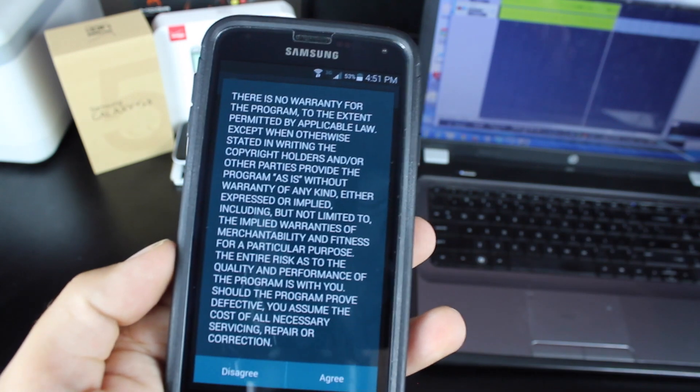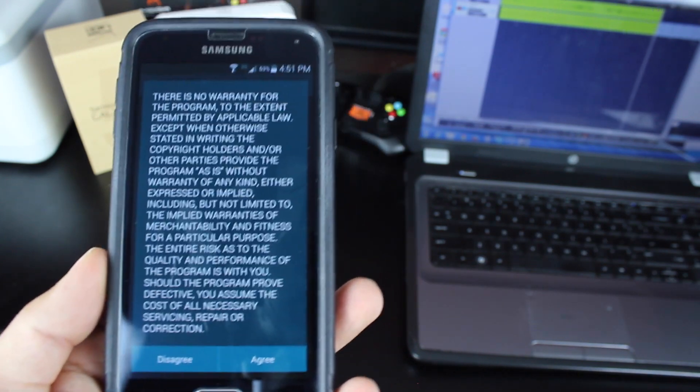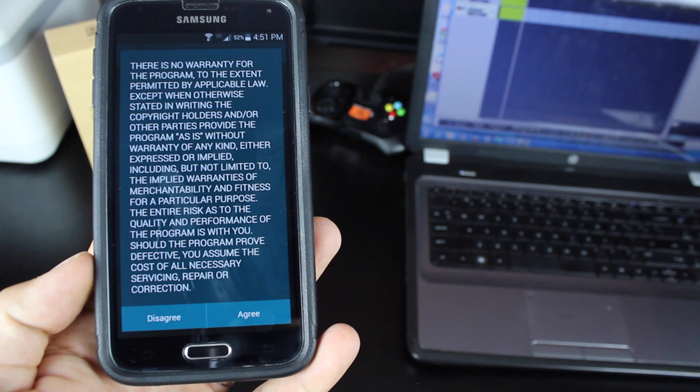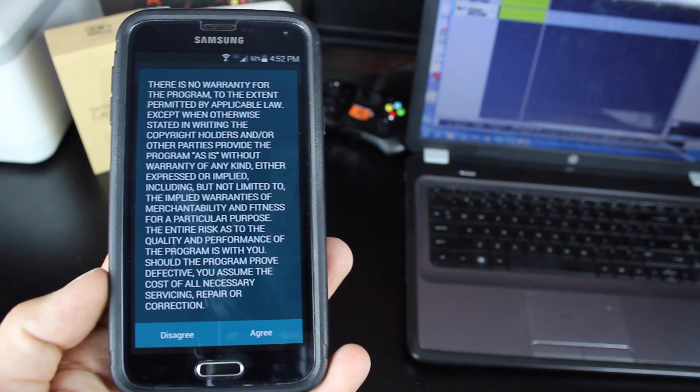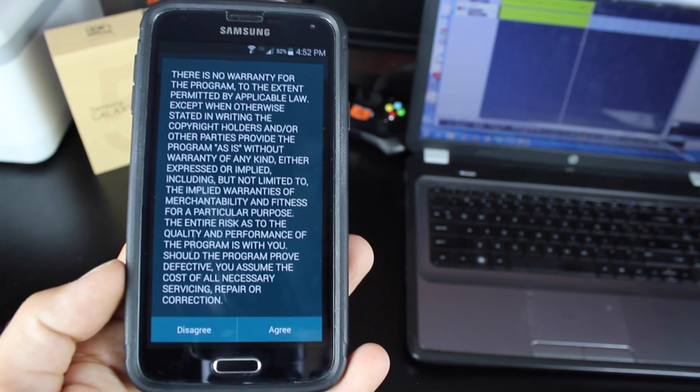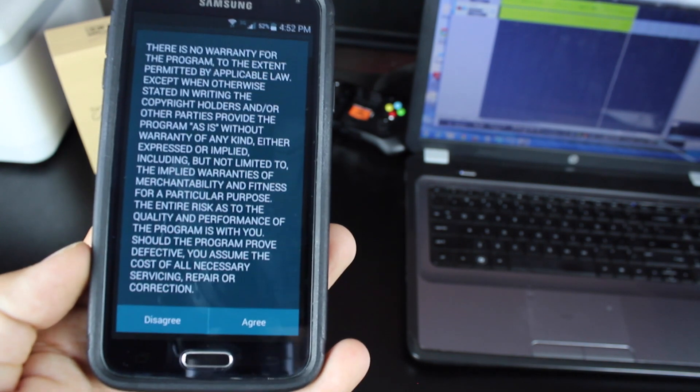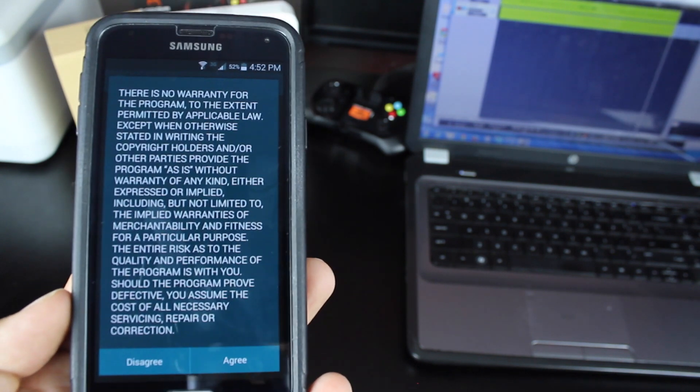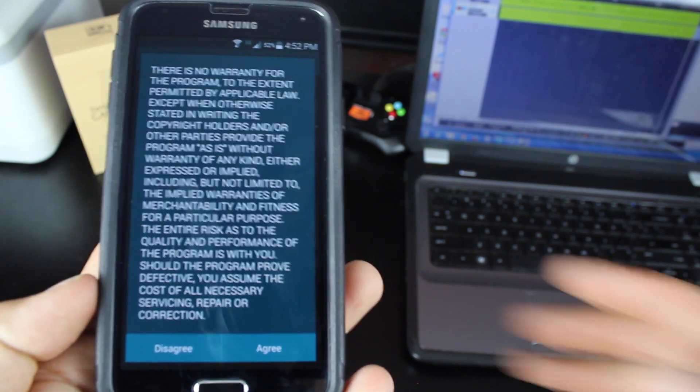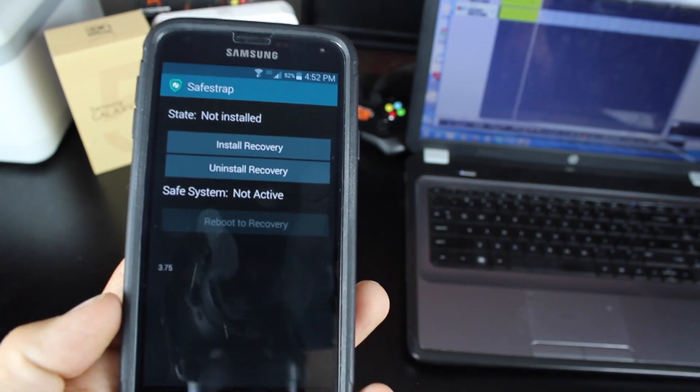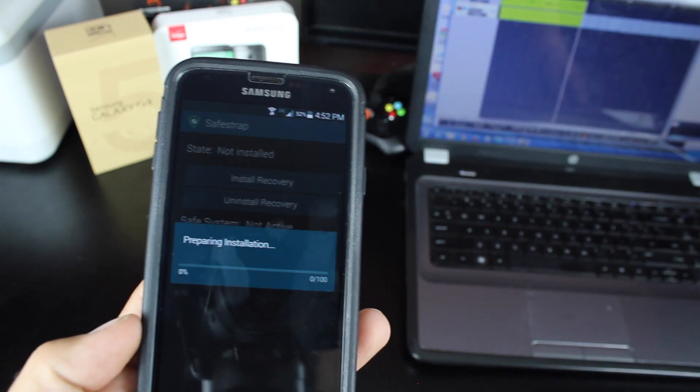We will agree. It's just basically saying that Hashcodes are not responsible if you brick your device. SafeStrap is safe in theory because we're not messing with the stock system, but there are still chances that you could brick your device. So he's just saying that he's not responsible for anything that you do to your own device. So we'll go ahead and agree to that, and then we'll just click Install Recovery.